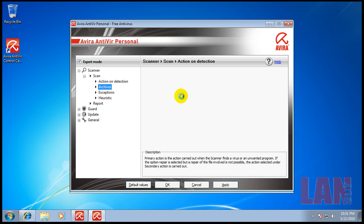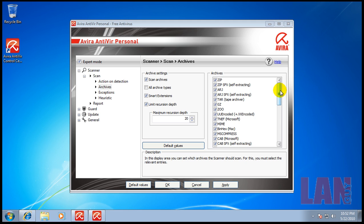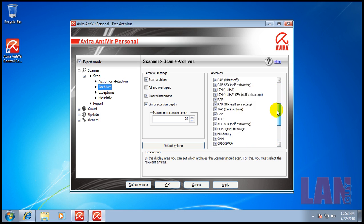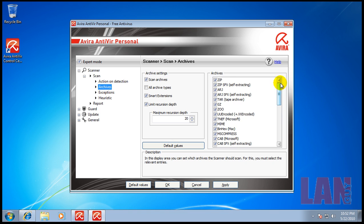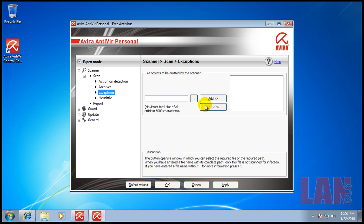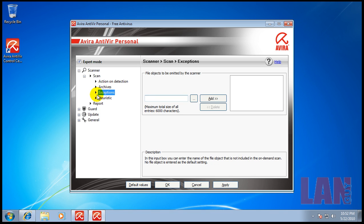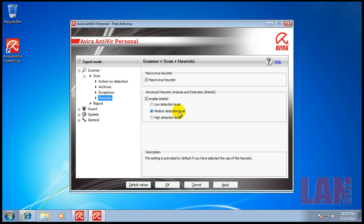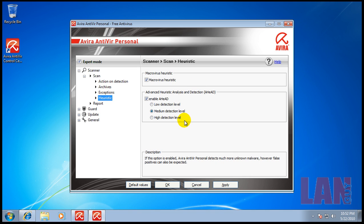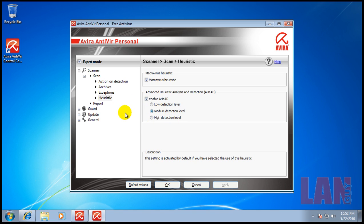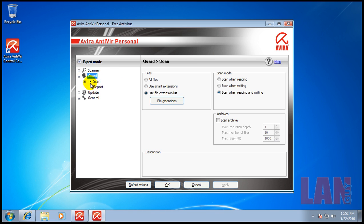It's going to scan all these archives. I don't like to mess with the bottom ones because they're all mailbox archives, so I leave everything like it is. Exceptions - you can add exceptions if you don't want to scan a certain folder, maybe a movie folder that you know doesn't have any viruses. Heuristics - I leave it at medium detection because you can get false positives, which means a safe file can actually be detected as a virus or Trojan.